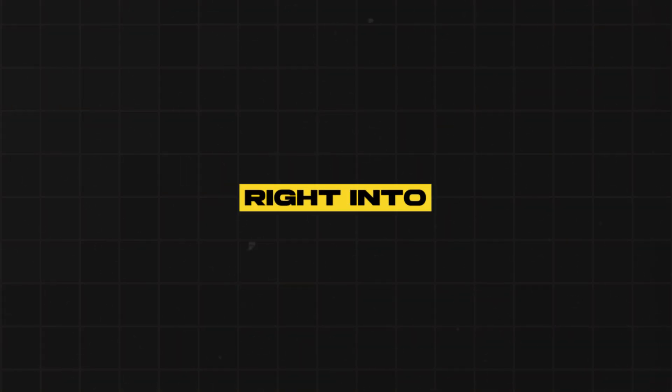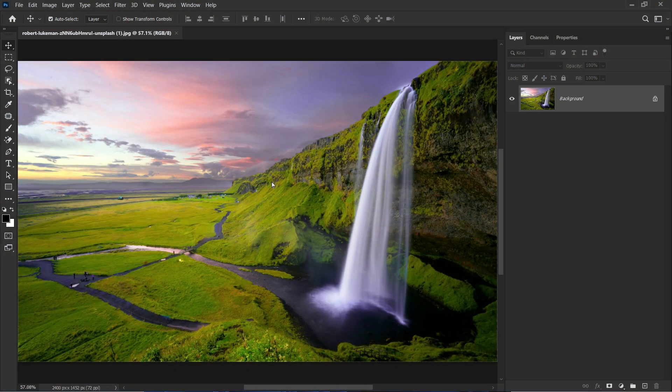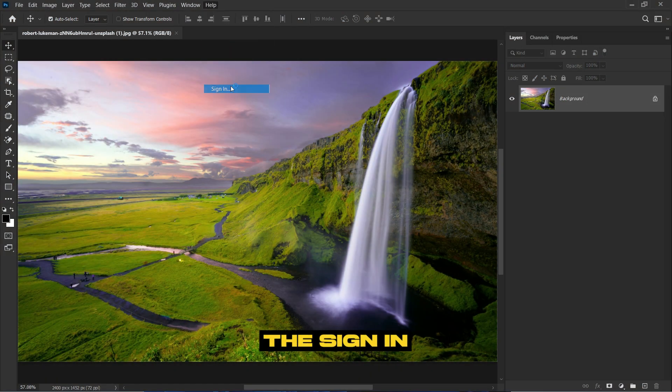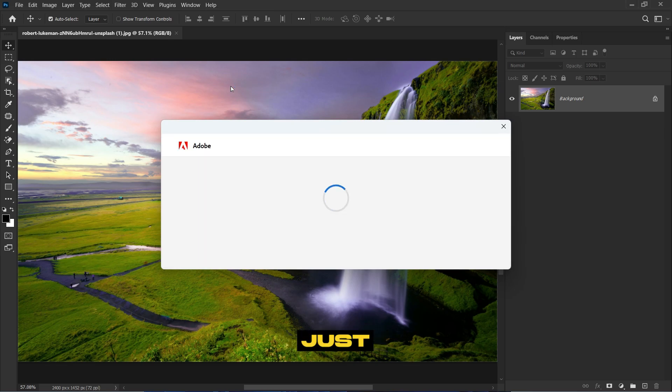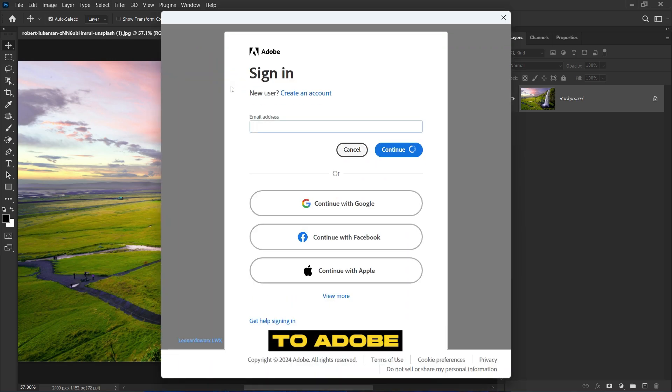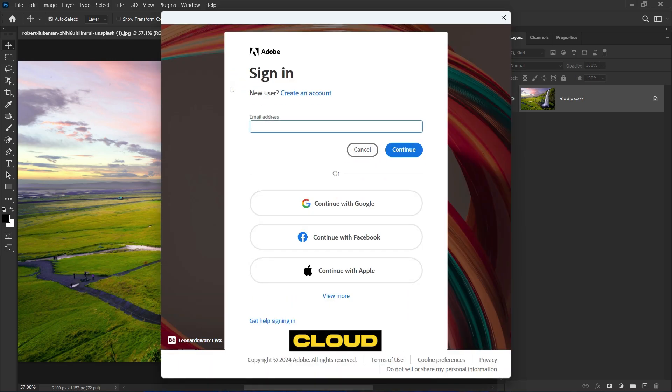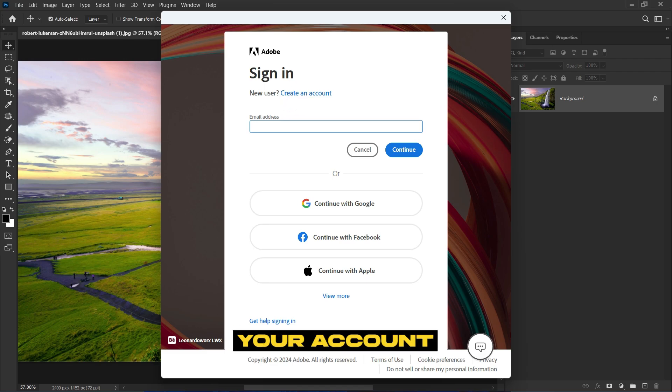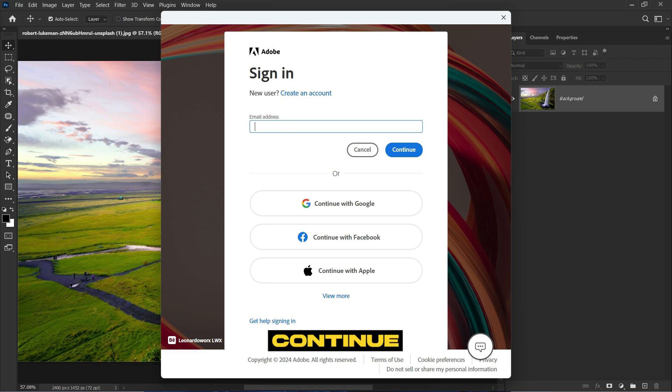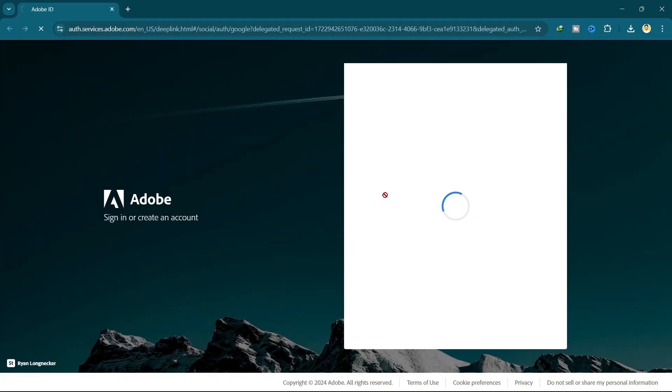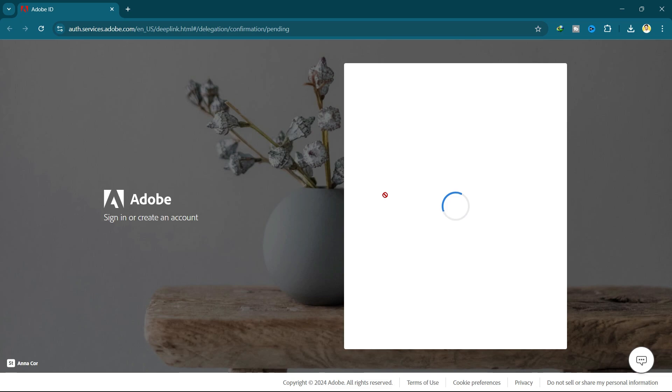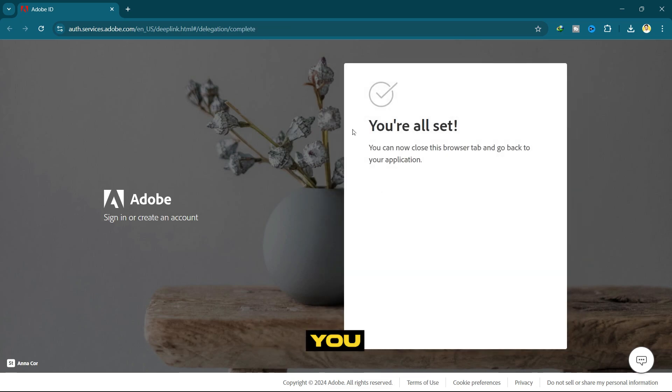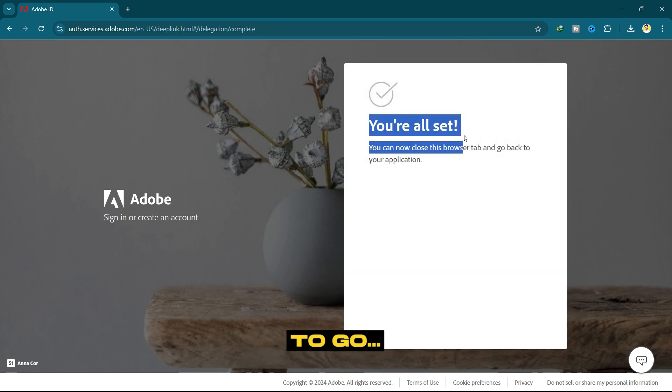First of all, I will go to Help and then click on Sign In. This is because our Google account is not attached to Adobe Creative Cloud. Here you can create a new account. If you already have login credentials, you can log in. Otherwise, you can continue with your Google account. Here you can see the Adobe site says you are all set to go.